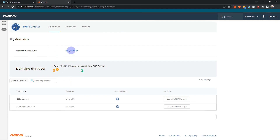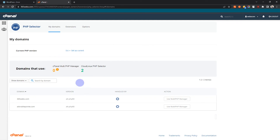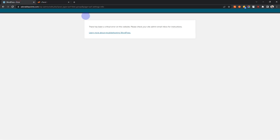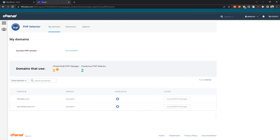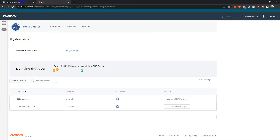So I'm going to change from the current PHP version to 5.6, which is the version that this site was on when it was originally migrated here. Now I'm going to refresh and watch what happens.